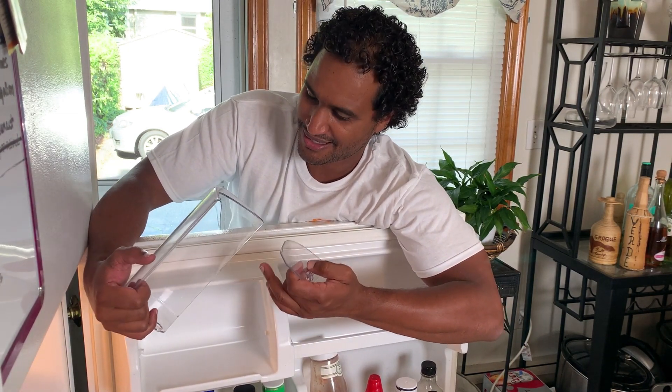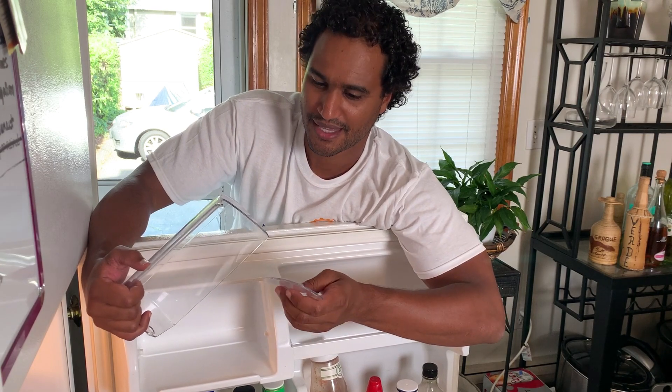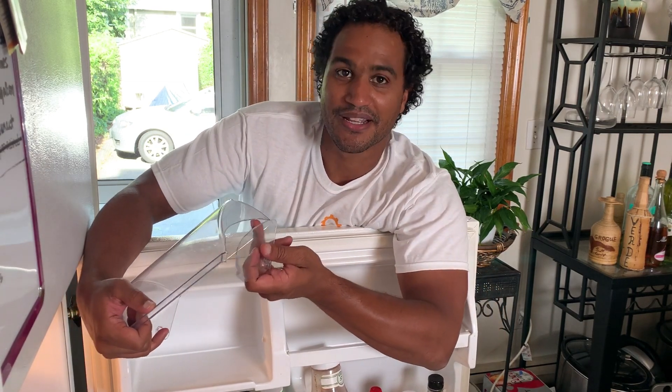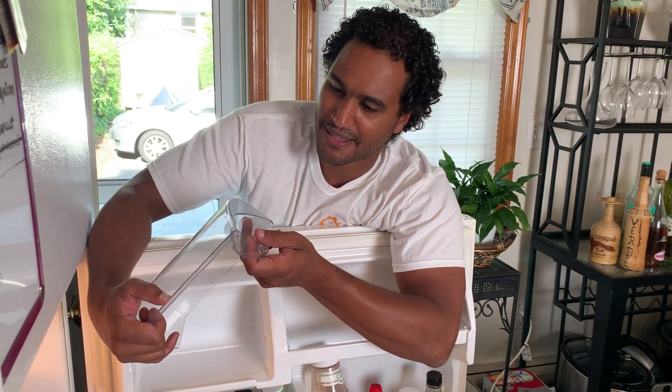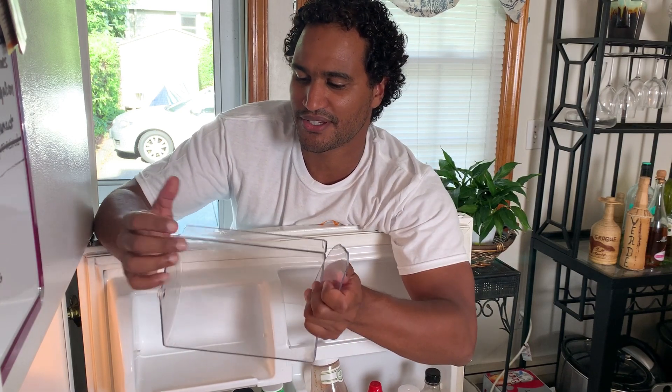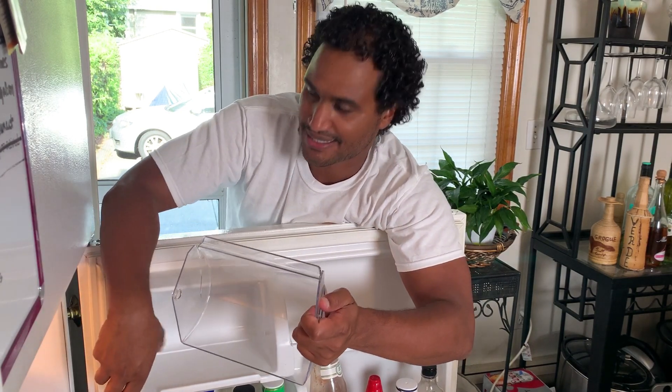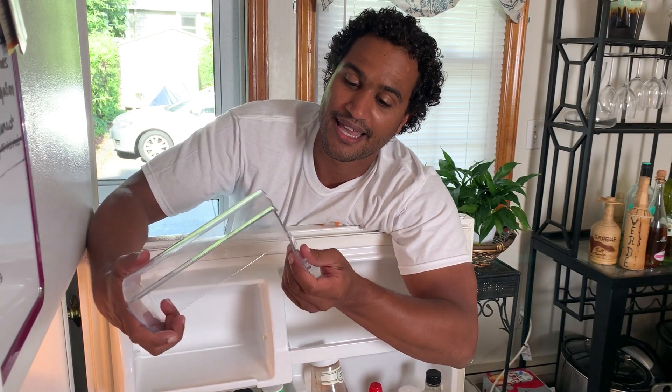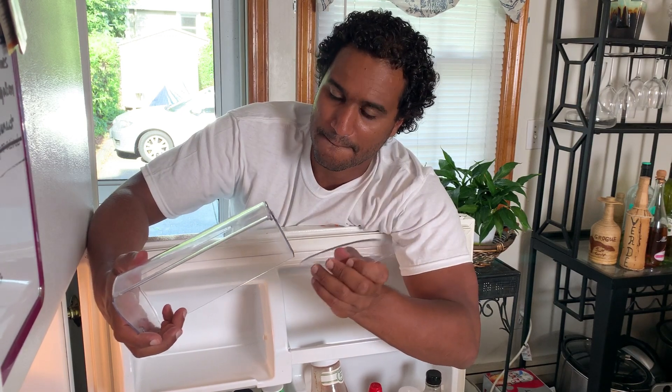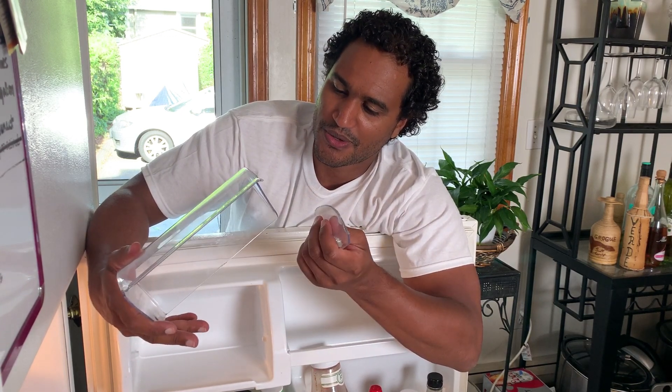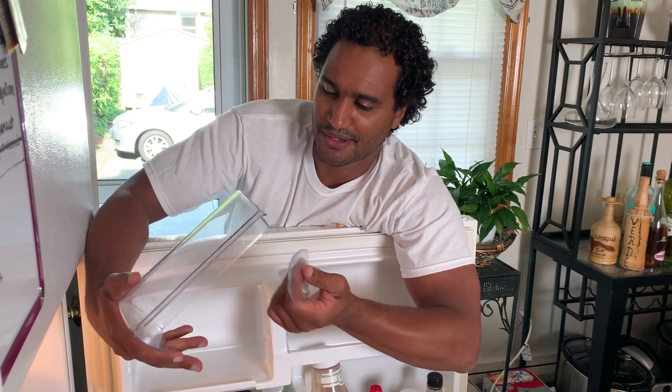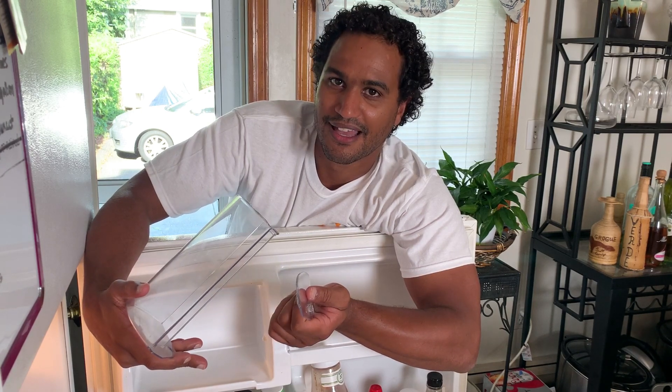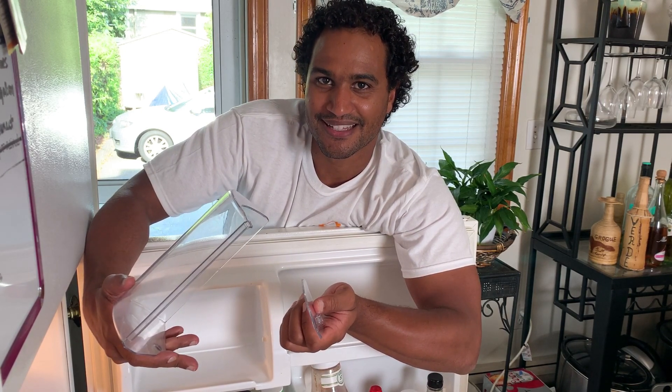Our tray cover broke and at first I tried just crazy gluing it back together. But to install it you actually have to squeeze the sides in so it can snap into these little tabs, and they just snapped off again. So that's not going to work. But you know what that means, right? We're going to design and 3D print a replacement part.